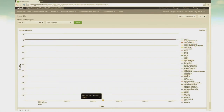A really useful metric is a very simple one called 'healthy.' It's a binary value — it's a one if the component is healthy, and a zero if it is not. In this particular example, our second DEA is reporting a zero for health, which means that there is an issue with it.